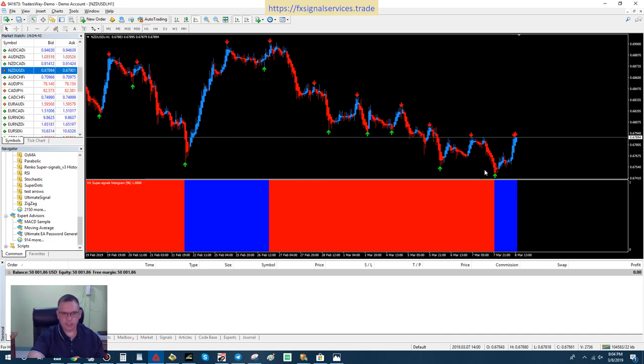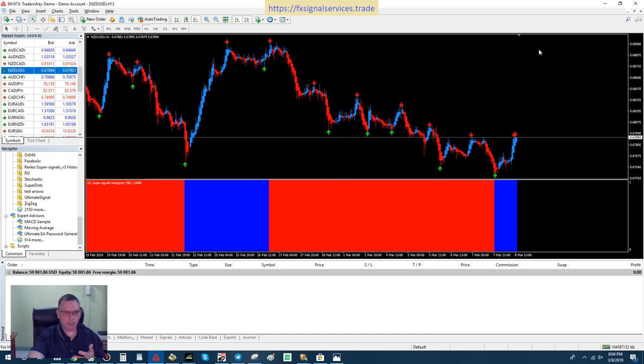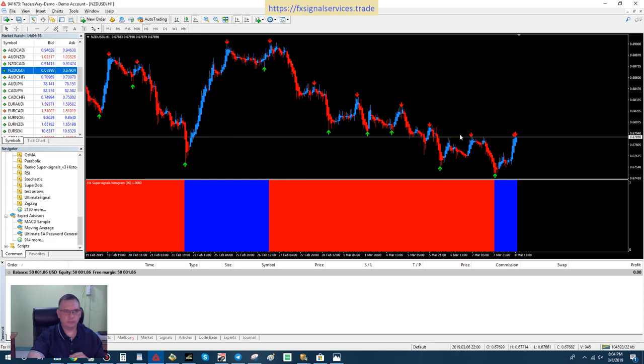Now we finally hit the final bottom on this downtrend, and now we're going back into an uptrend that hopefully will last all of next week.